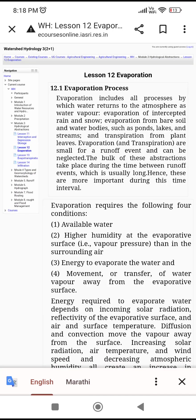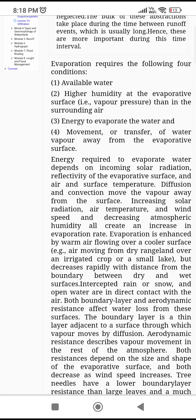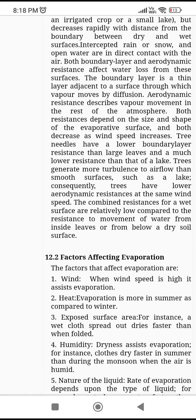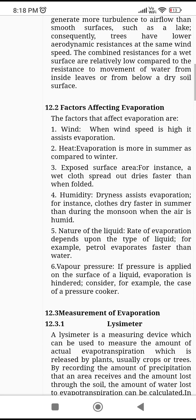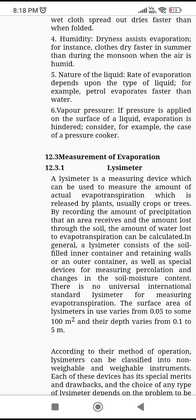Evaporation includes all processes by which water returns to the atmosphere as water vapor. Factors affecting evaporation include wind, heat, exposed surface area, humidity, nature of liquid, and vapor pressure. The lysimeter is a measuring device used to measure the amount of actual evapotranspiration released by plants — usually crops or trees. The equipment used for measurement of evaporation is known as a lysimeter.